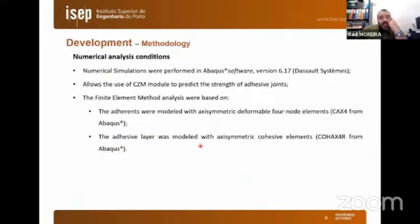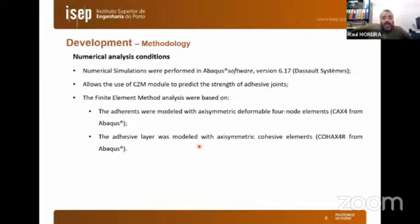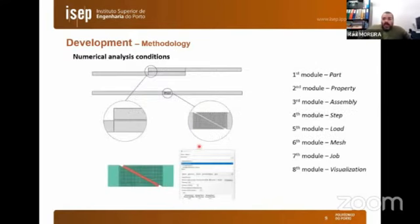For the numerical analysis conditions, simulations were performed in ABAQUS software, which has a built-in cohesive zone model that predicts the strength of adhesive joints. The finite element analysis was based on adherents modeled with axisymmetric deformable elements and the adhesive layer modeled with axisymmetric cohesive elements. Here is an example of the two specimens: the tubular adhesive joint and the scarf tubular adhesive joint, with detail of the adhesive layer shown.